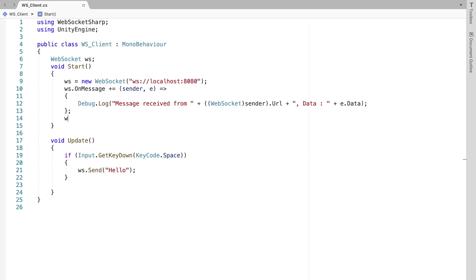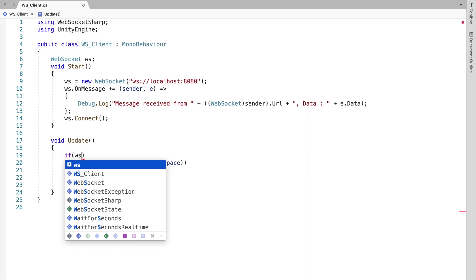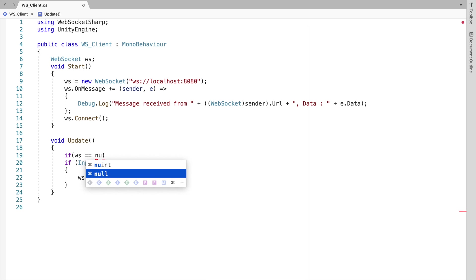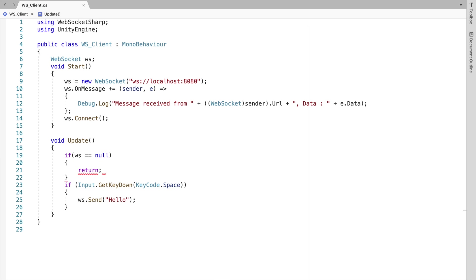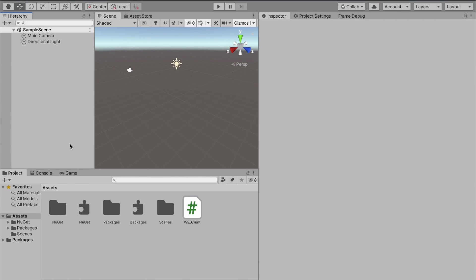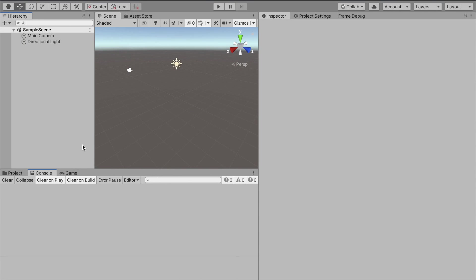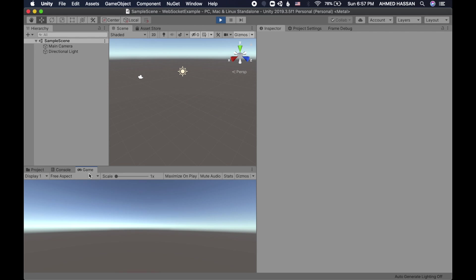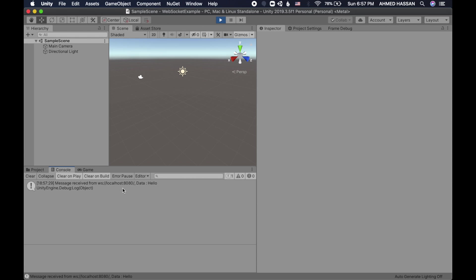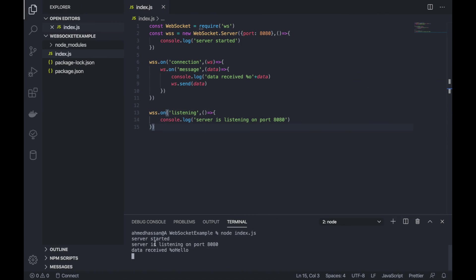Something important: we need to start the connection by calling ws.Connect(). Since Update also runs on the first frame, I'll add a null check — if ws is null, return. I'll head back to the Unity project and drag and drop this script onto the main camera. I'll make sure the server is up and running, press Play, and then press space. We received the message back — the client sent a message and received it back from the server.